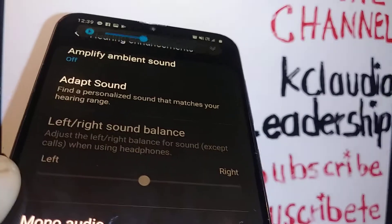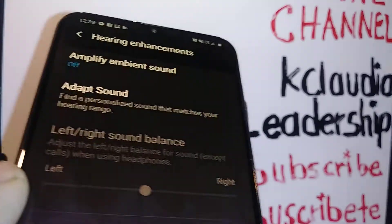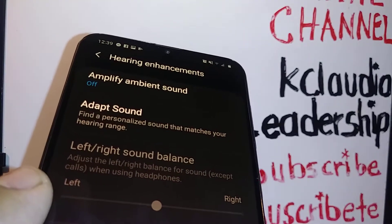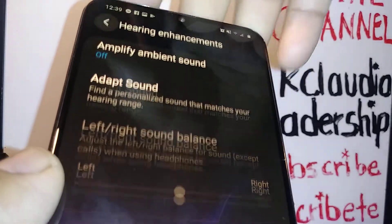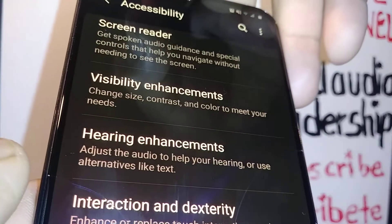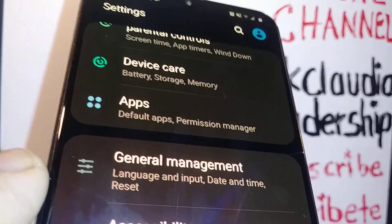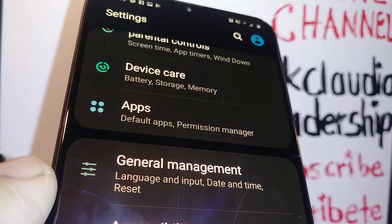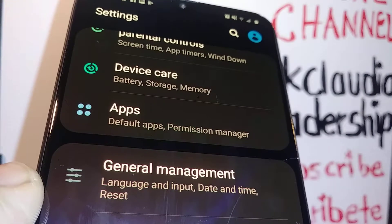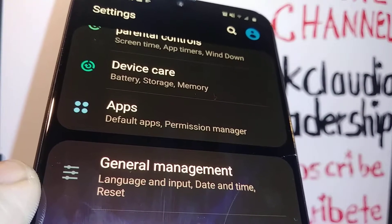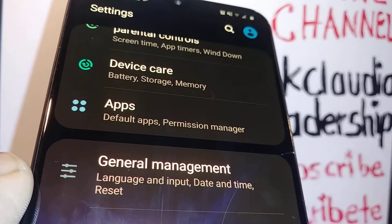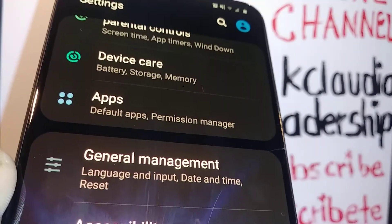That's how to fix volume issues on the Samsung Galaxy A20. I hope this tutorial was helpful. Let me know if you have any other questions — search my other tutorials related to the Samsung Galaxy A20 for more help. Leave any questions or comments in the comment section, don't forget to subscribe, and hit the like button. Thanks so much!